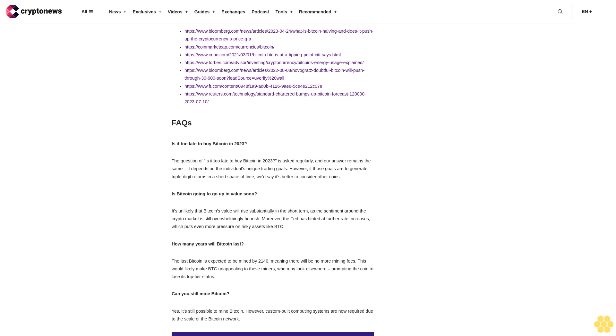Is Bitcoin going to go up in value soon? It's unlikely that Bitcoin's value will rise substantially in the short term as the sentiment around the crypto market is still overwhelmingly bearish. Moreover, the Fed has hinted at further rate increases which puts even more pressure on risky assets like BTC. How many years will Bitcoin last? The last Bitcoin is expected to be mined by 2140, meaning there will be no more mining fees. This would likely make BTC unappealing to miners who may look elsewhere, prompting the coin to lose its top tier status. Can you still mine Bitcoin? Yes, it's still possible to mine Bitcoin. However, custom-built computing systems are now required due to the scale of the Bitcoin network.